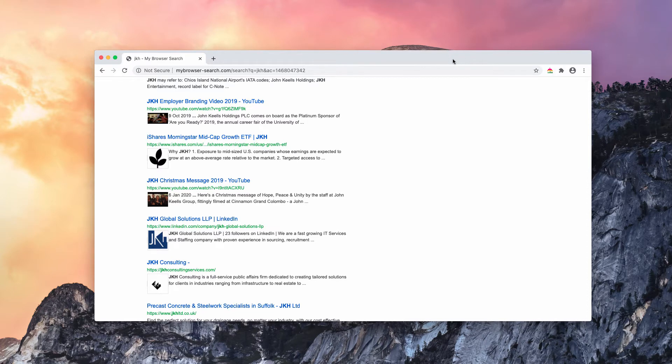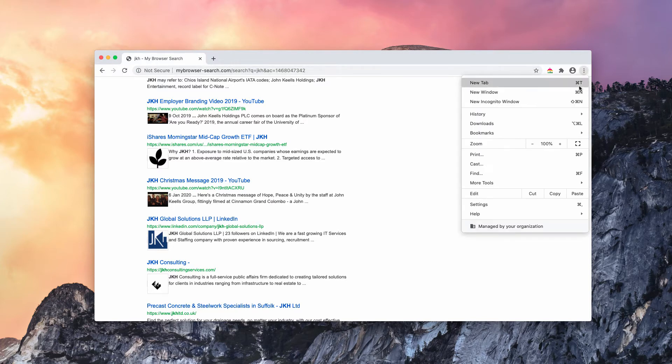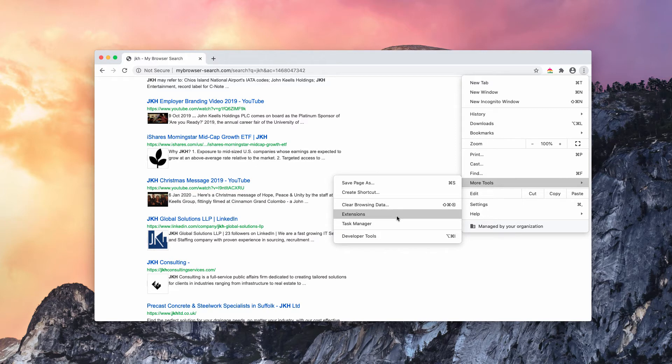What I could recommend you to do, if you see mybrowser-search in your Google Chrome, first of all, go to the browser menu, click on More tools, and choose Extensions.